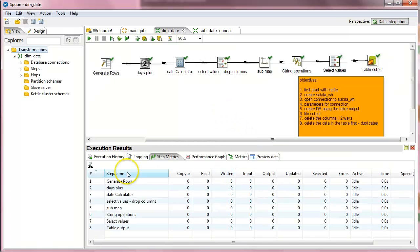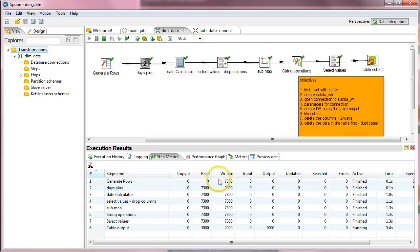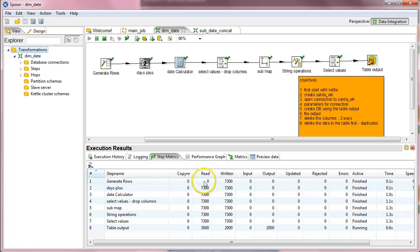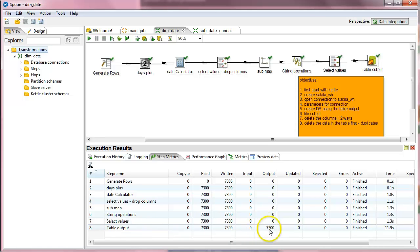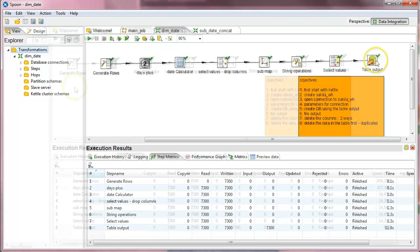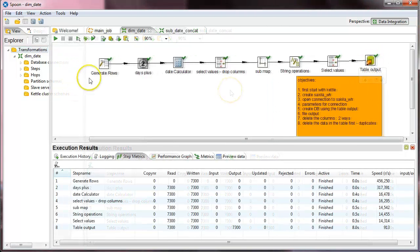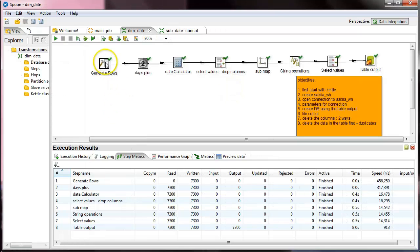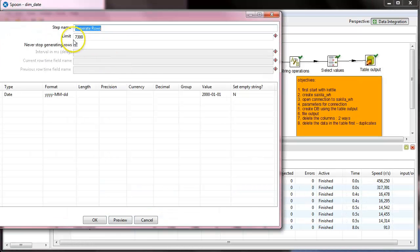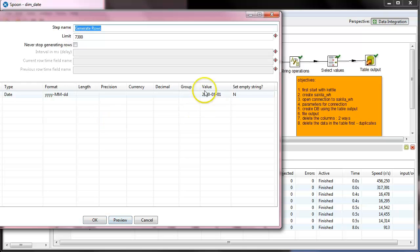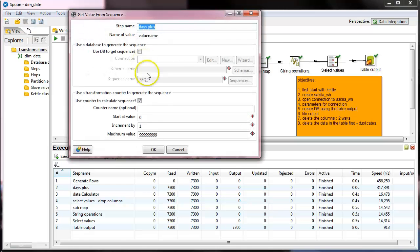So now you will see here all the steps and how many lines read and written, so how many are getting in and how many is getting out. You can see that this output of the table output is actually the amount of rows that getting into our table output. So we generated rows, actually 7300 of them with the fixed value of the date, then we add 1,2,3 the sequence to another column.